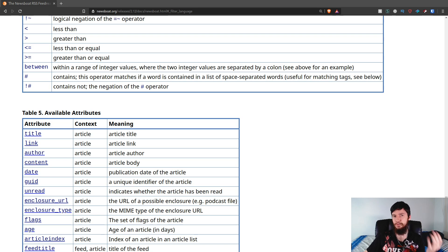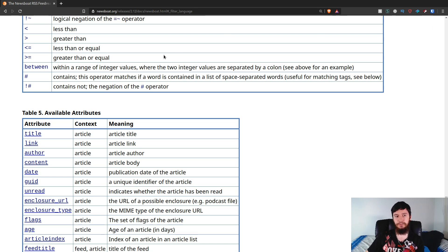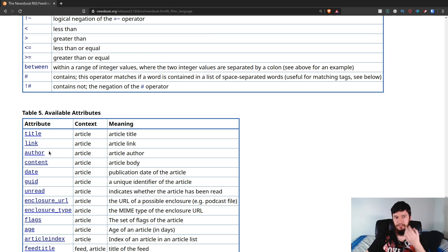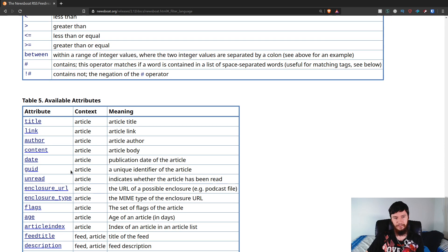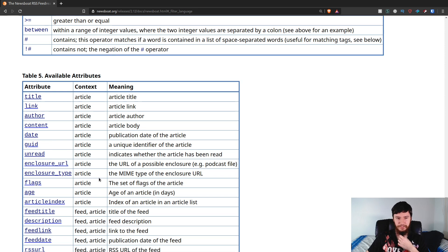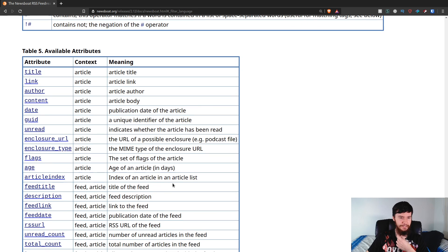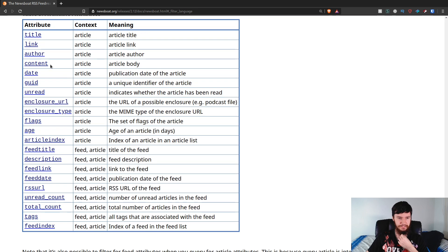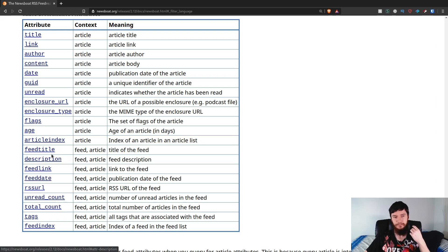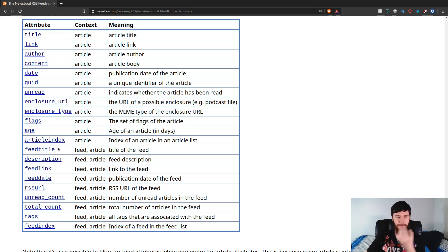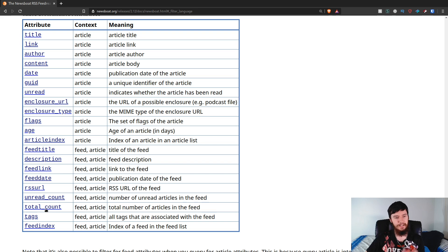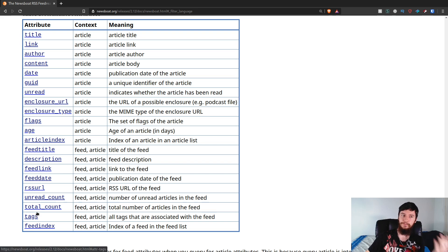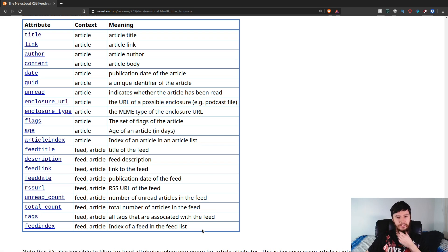Now, there's also a bunch of attributes you can test on as well. So, you can test on the title, the link, the author, the content, the date, the GUID, unread, enclosure URL. I'm not going to read through everything in here. You can already see how much stuff there is. You can test on the feed title, the description, the feed link, the RSS URL, the unread count, the tags, which I was using before, and also the feed index.